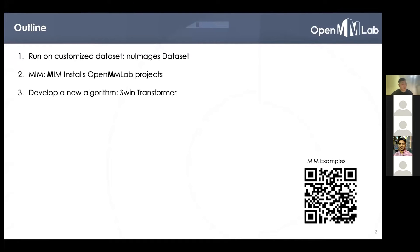Third, we will show how to implement a new algorithm and quickly apply it for multiple vision tasks. The two examples are released in the MIME example repository, so please scan the QR code and find out more.